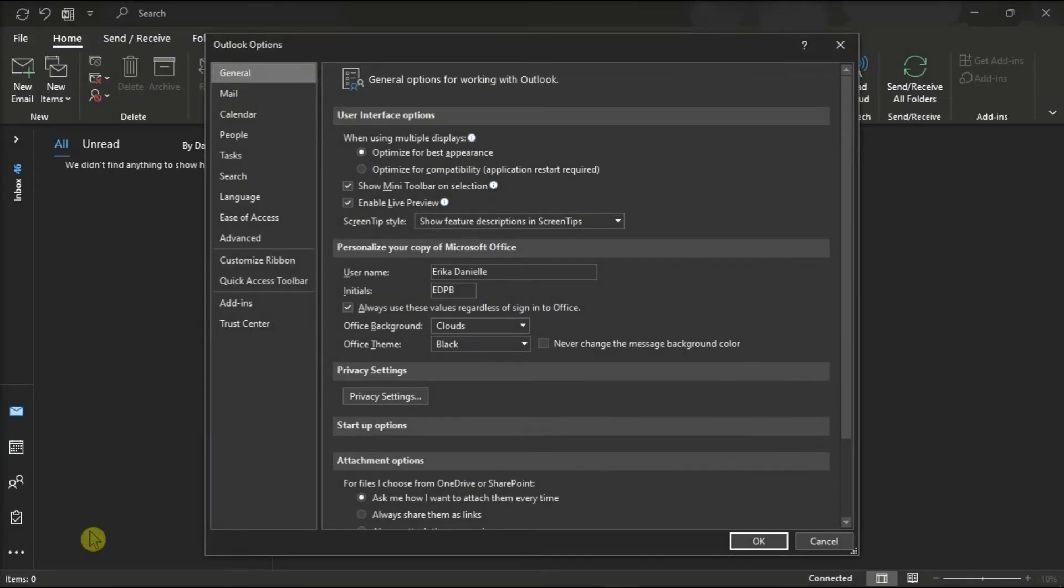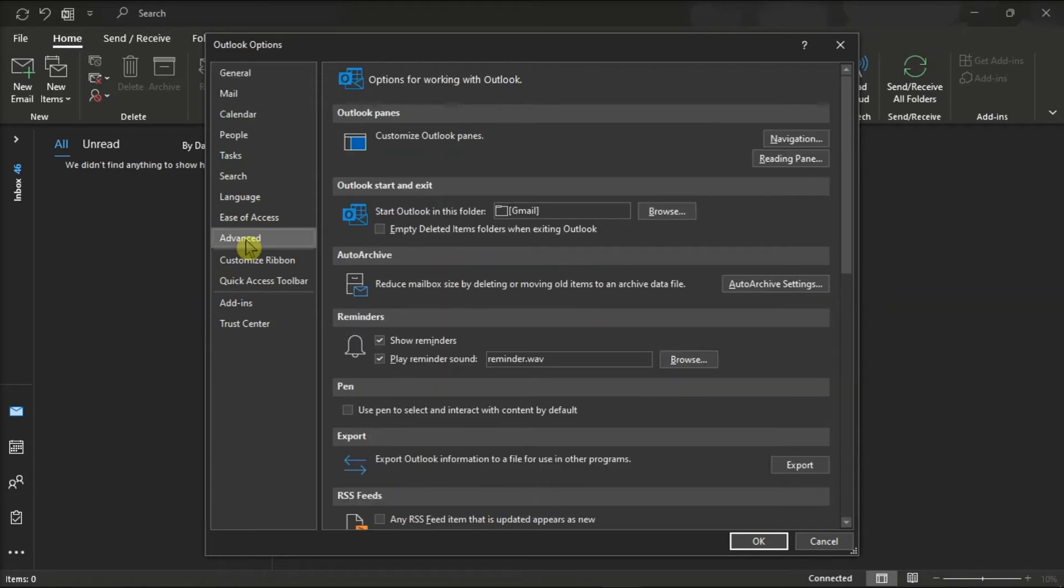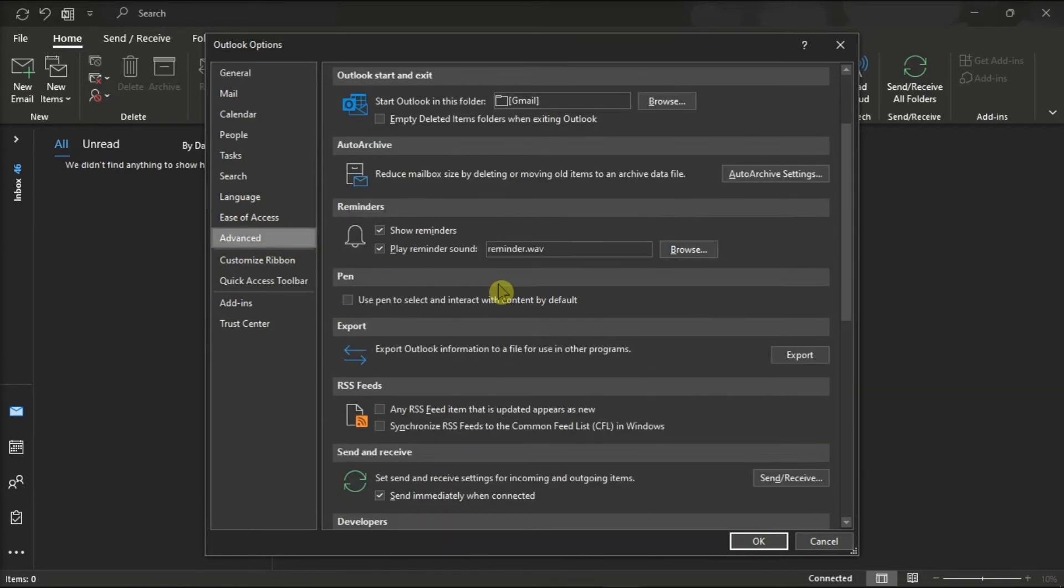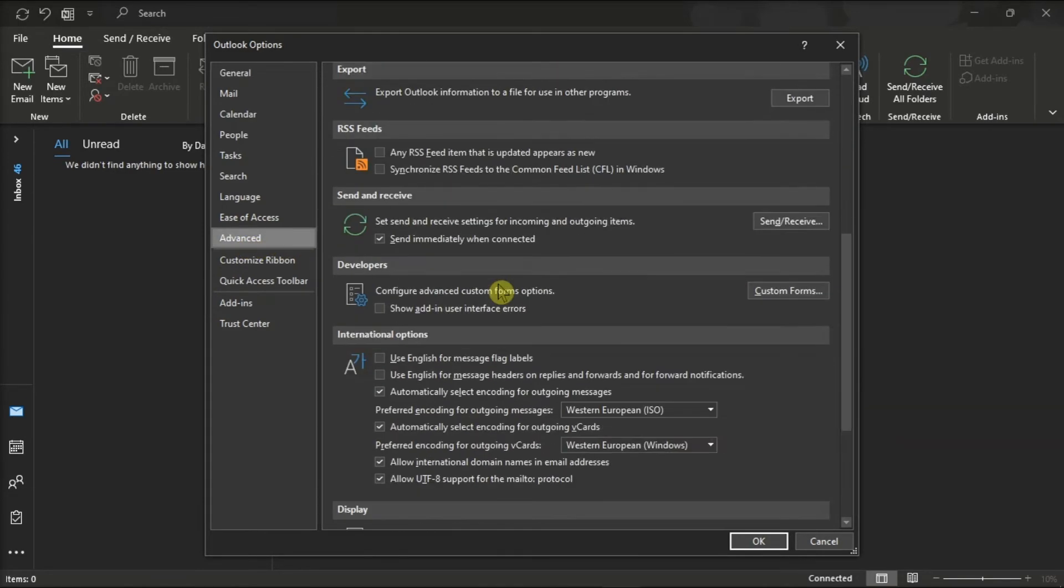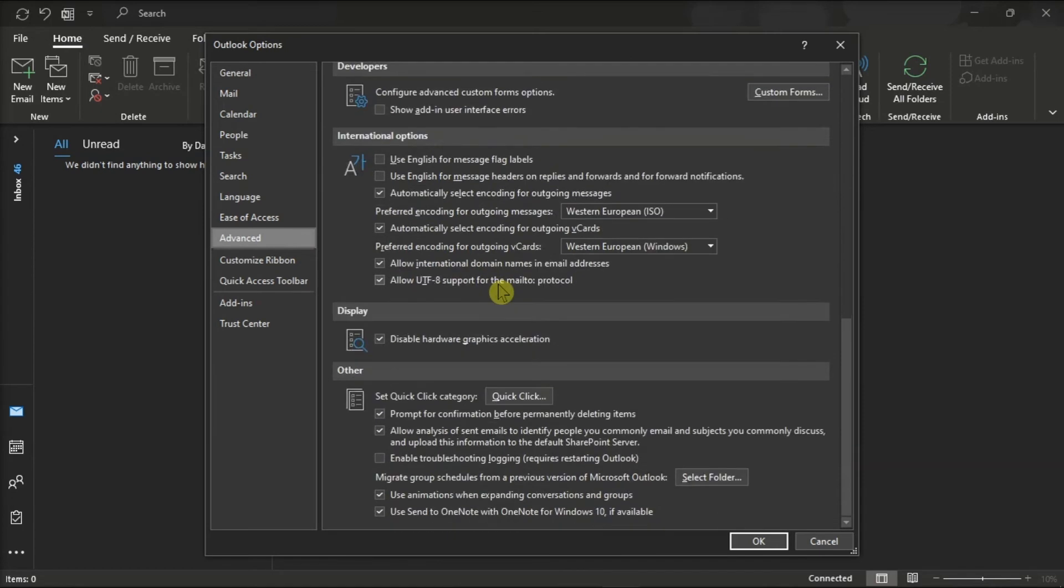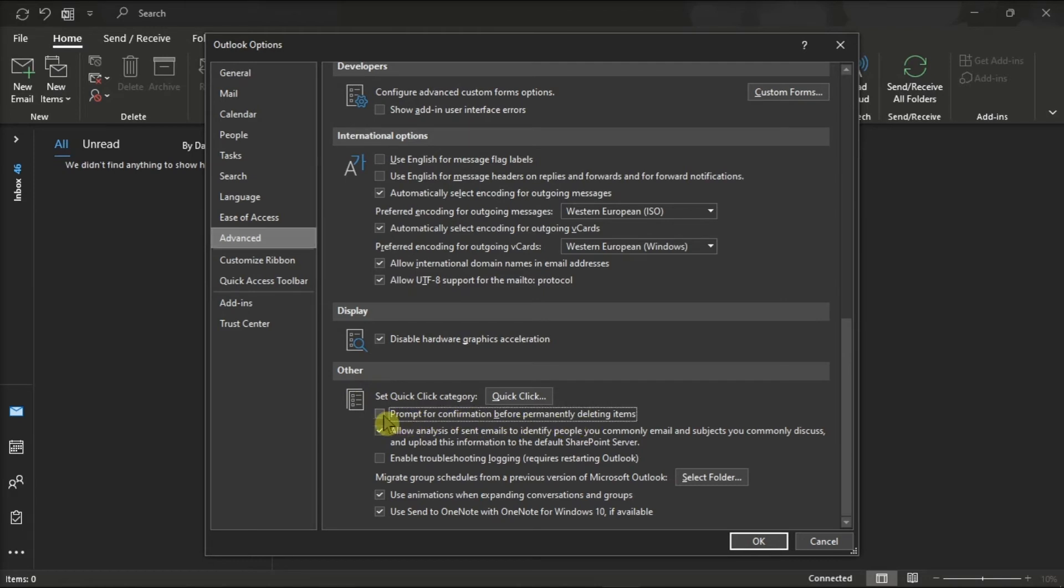In the Outlook Options window, select Advanced, scroll down to the Other section, and uncheck the option 'Prompt for confirmation before permanently deleting items.'